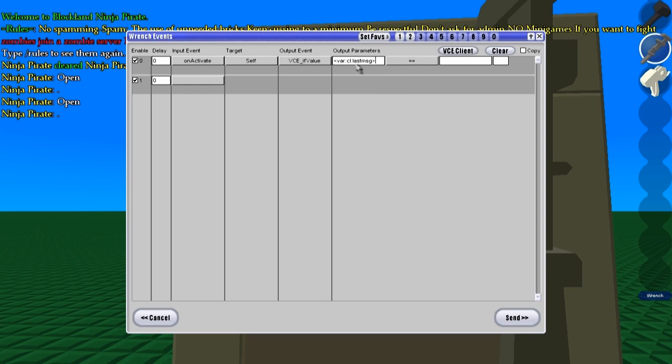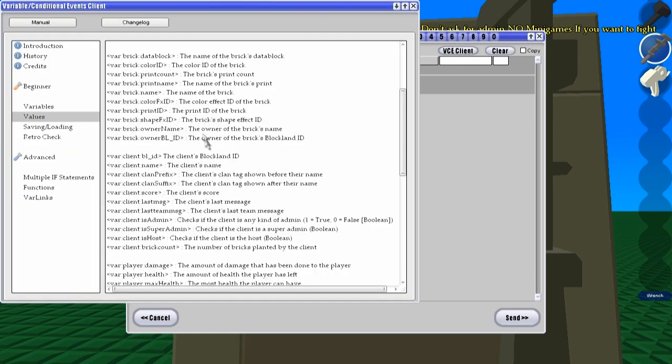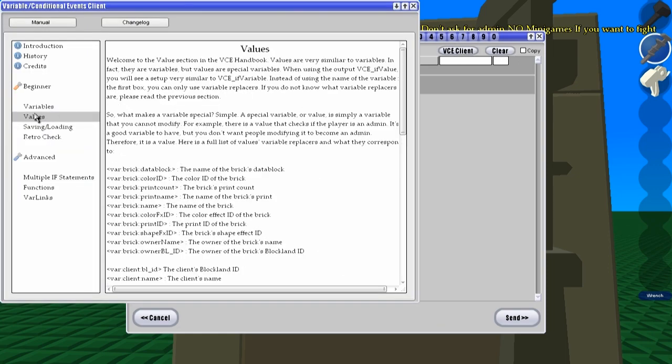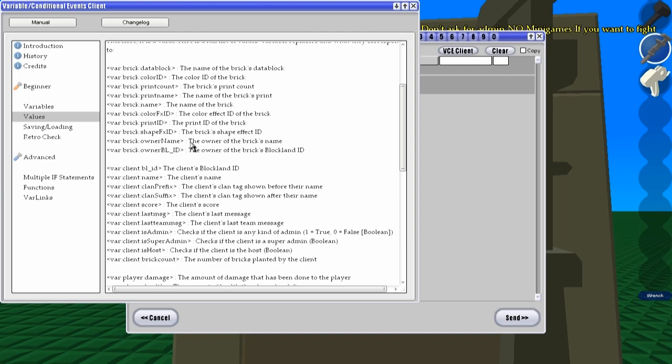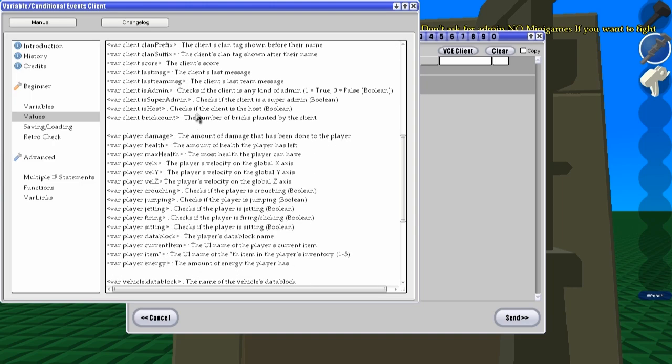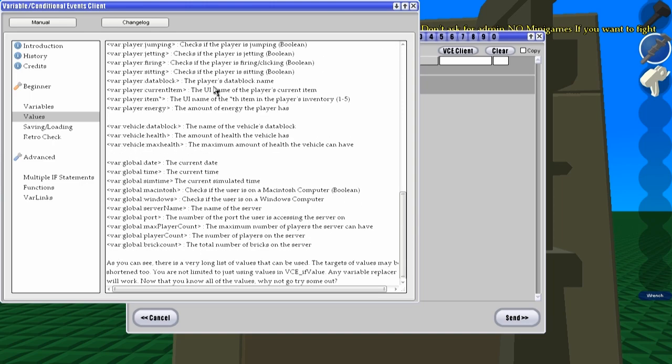Now if you can't remember all of these variables, just click here, the VCE client, and go to values, and then it'll bring up all the different kinds of values that you can use.